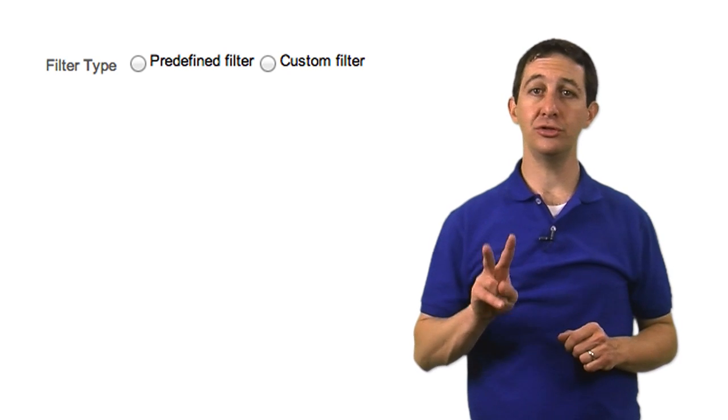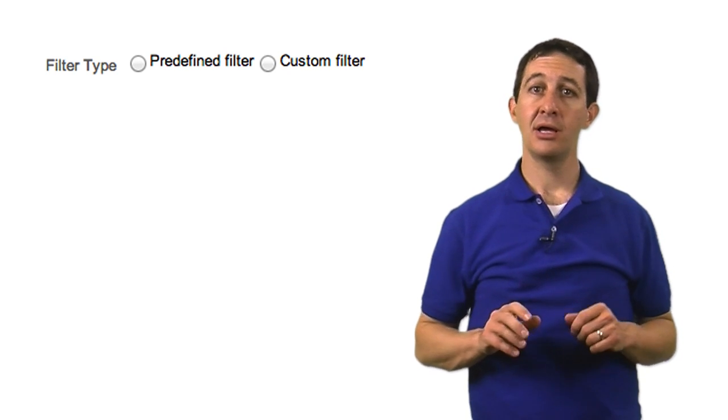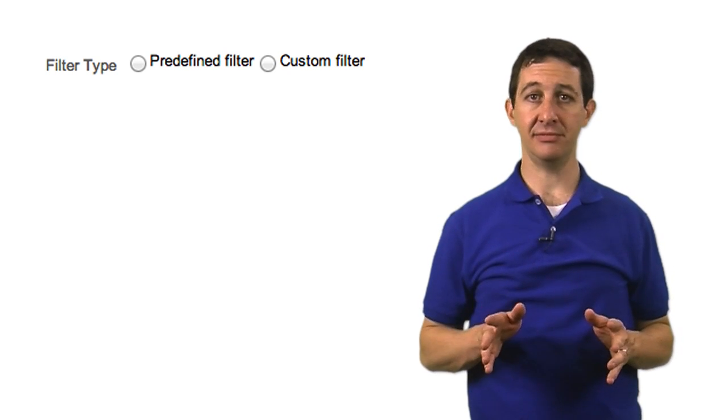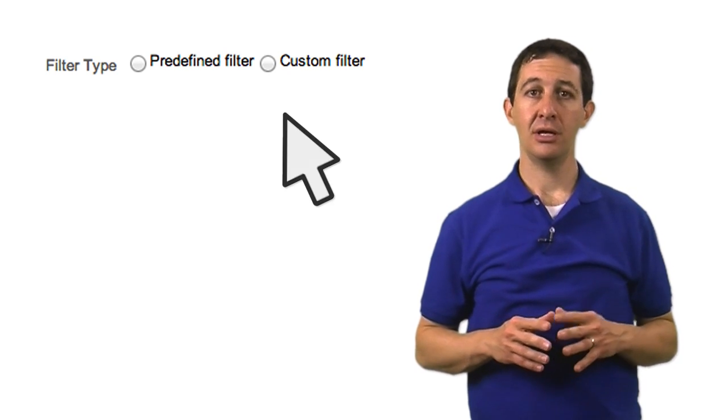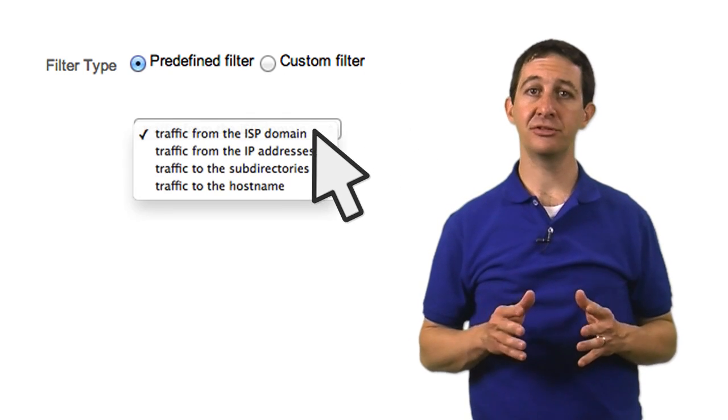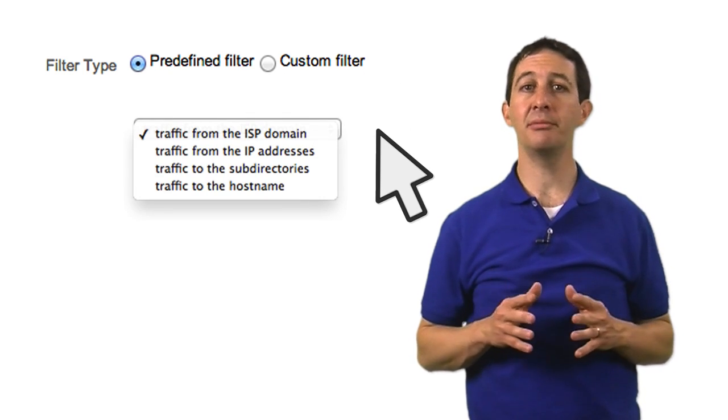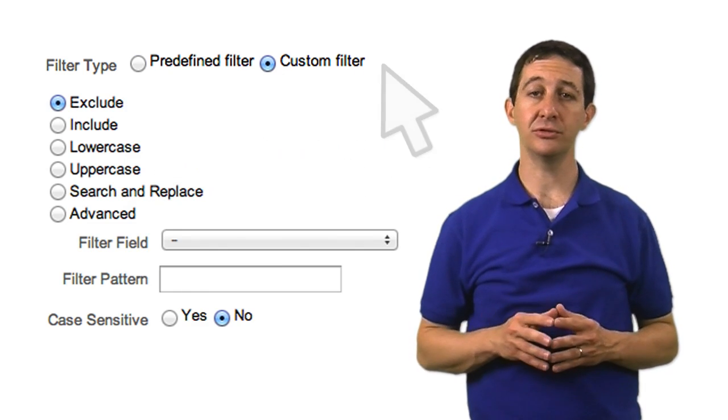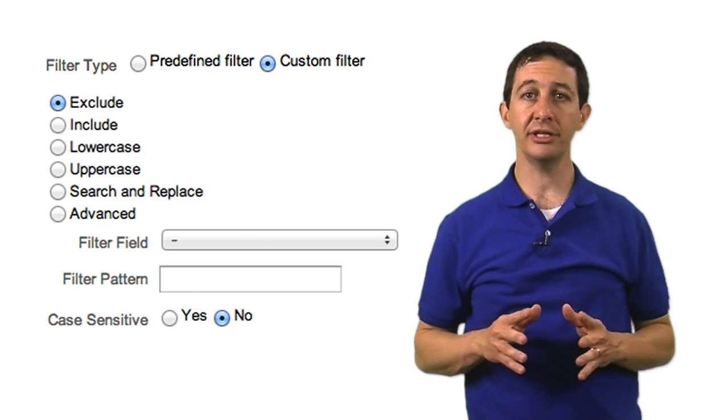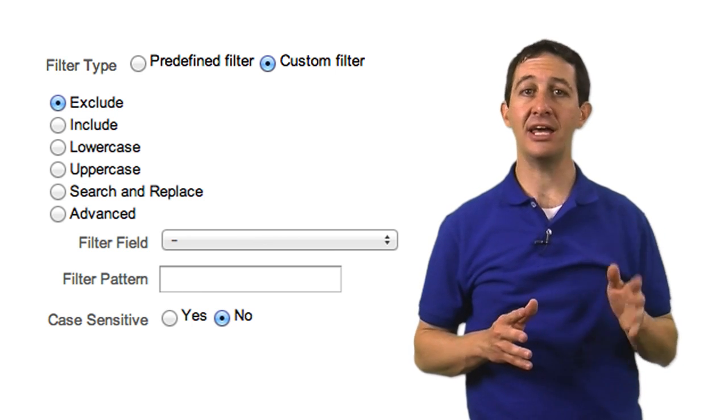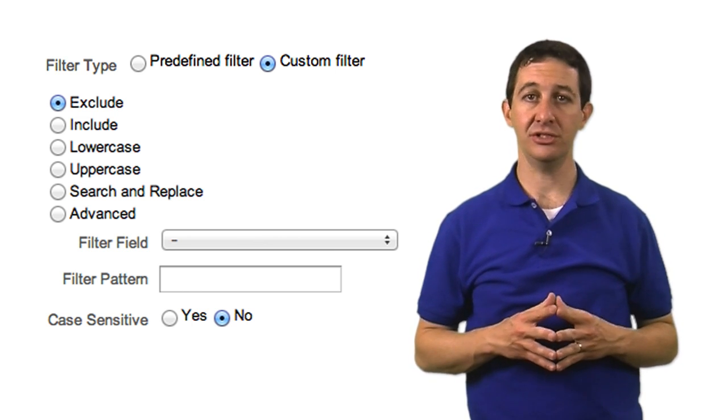To help simplify filter setup, we've divided filters into two categories: predefined filters and custom filters. Predefined filters are templates for some of the most common filters. Custom filters let you truly customize filters to fit almost any unique situation.